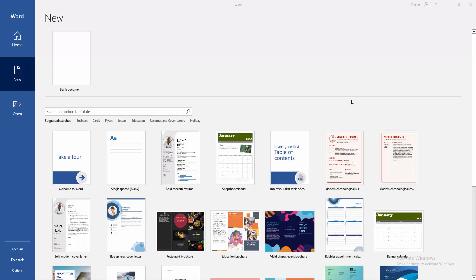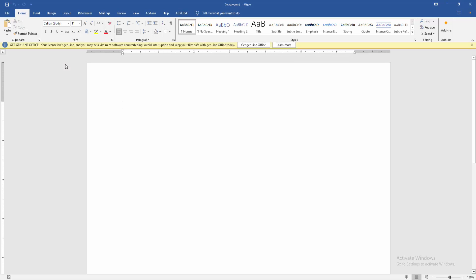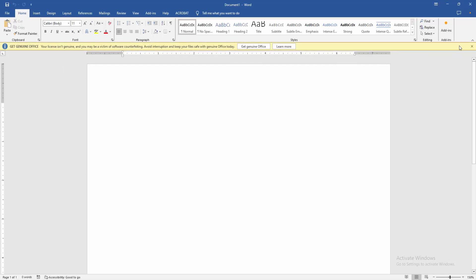Assalamualaikum, hello friends, how are you? Welcome back to my another video. In this video I am going to show you how to change default shape color in Microsoft Word. Let's get started. At first we have to open Microsoft Word software, then go to the new option, click the blank document.